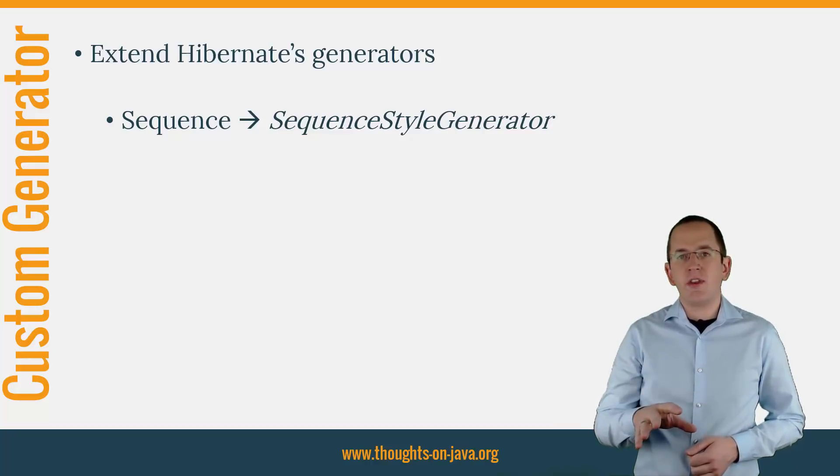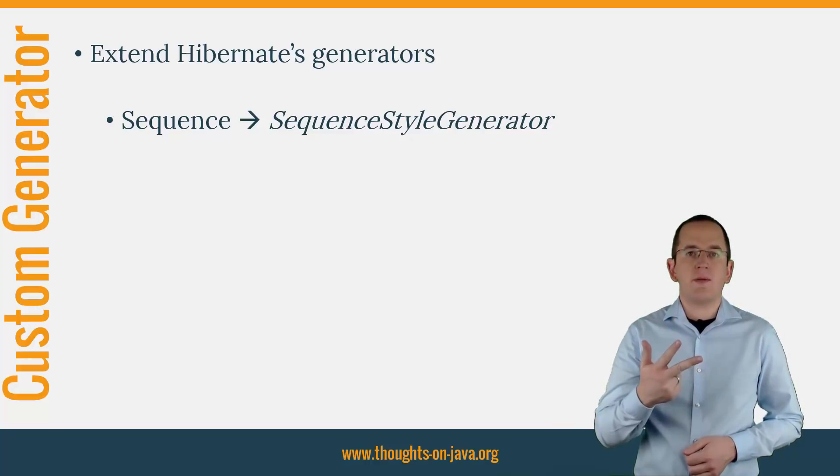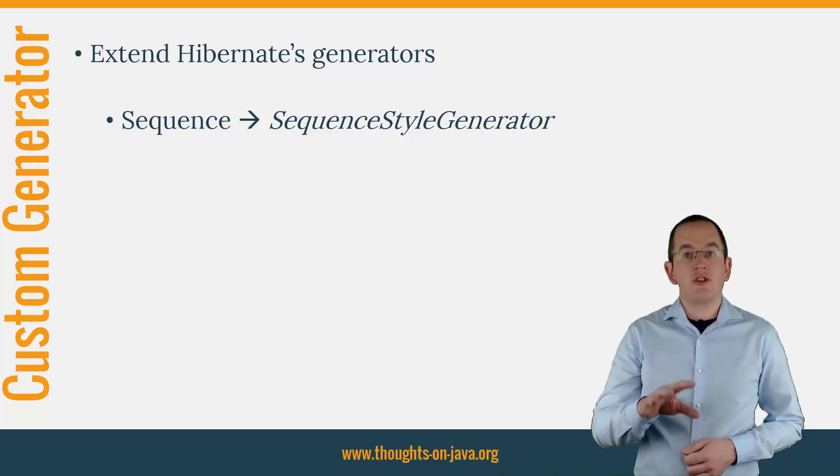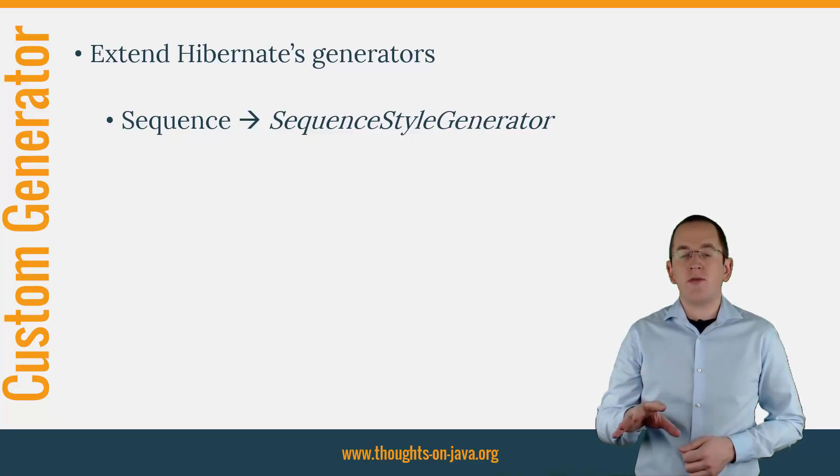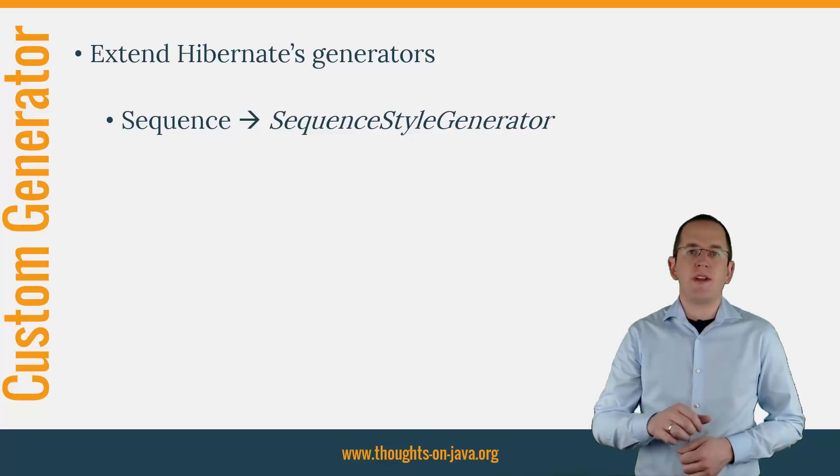Let's use this approach to implement three custom sequence generators. Each generator will create values that follow the three previously discussed primary key formats.